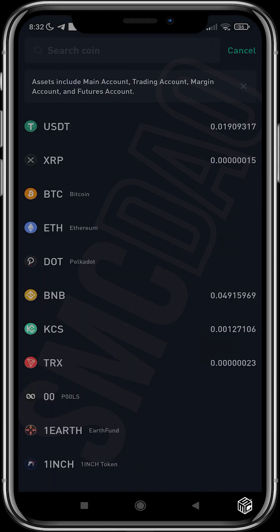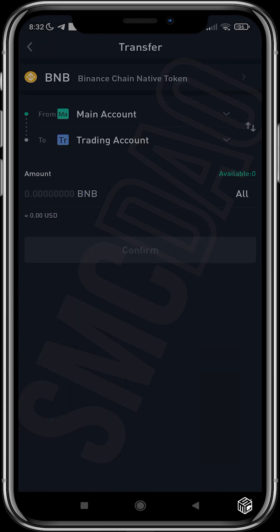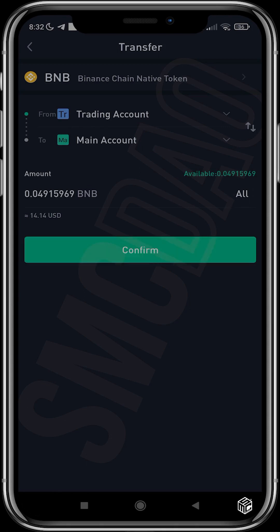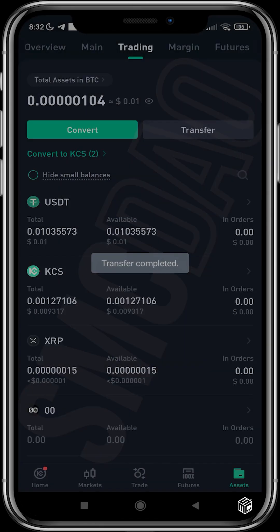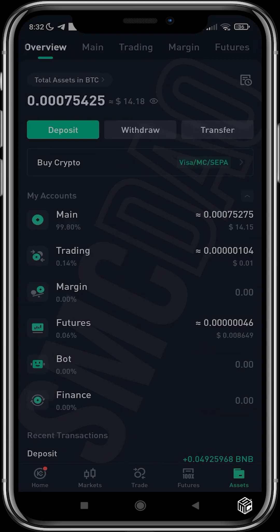We'll be using BNB since we've swapped from USDT to BNB. We invert the transfer direction — from the trading account to the main account — choose All, and confirm the transfer.